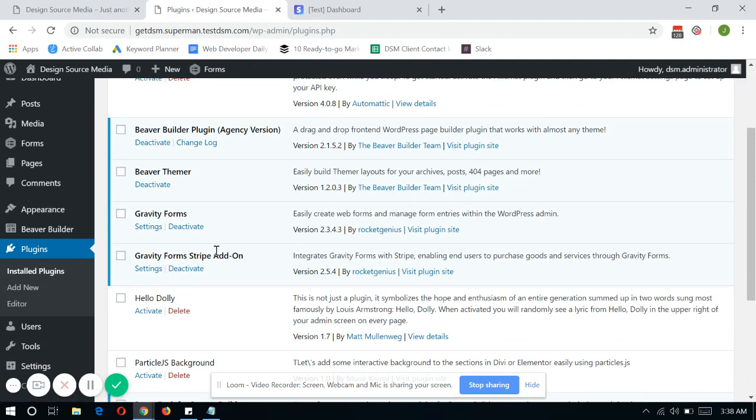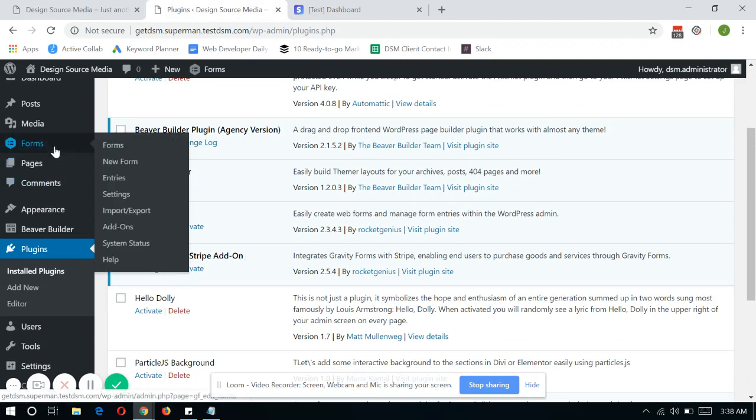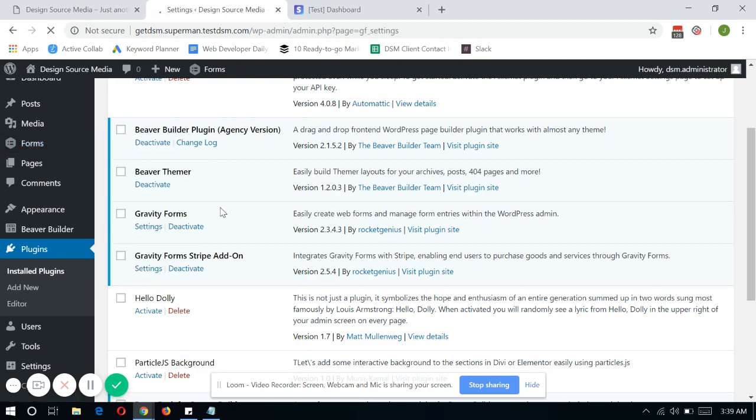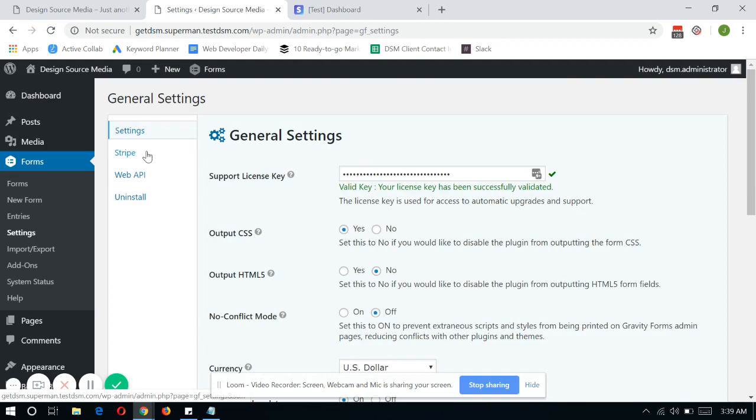So once you have that in place, go to Forms and go directly to Settings and click on Stripe.